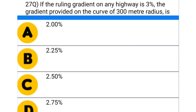Next question: if the ruling gradient of any highway is 3%, the gradient provided on a curve of 300-meter radius is — option A: 2%, option B: 2.25%, option C: 2.5%, option D: 2.75%. The correct answer is option D: 2.75%.